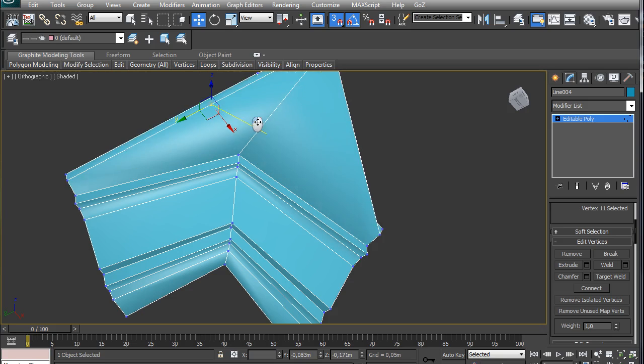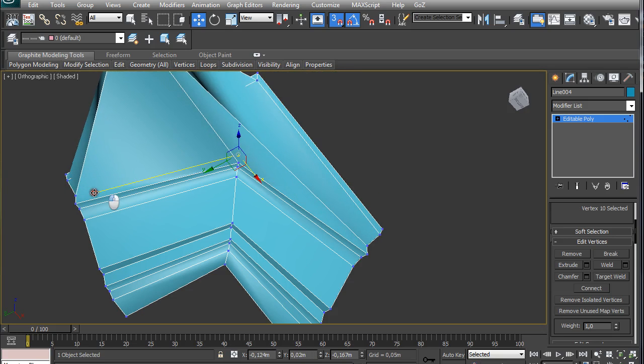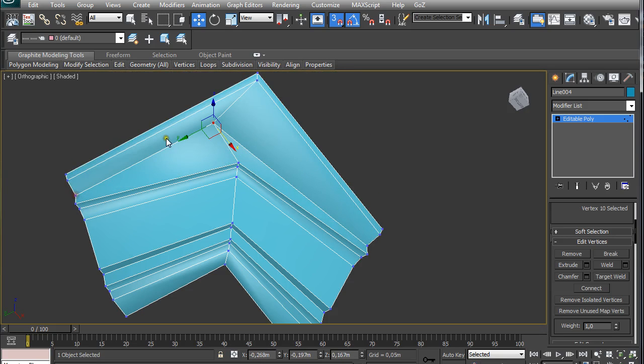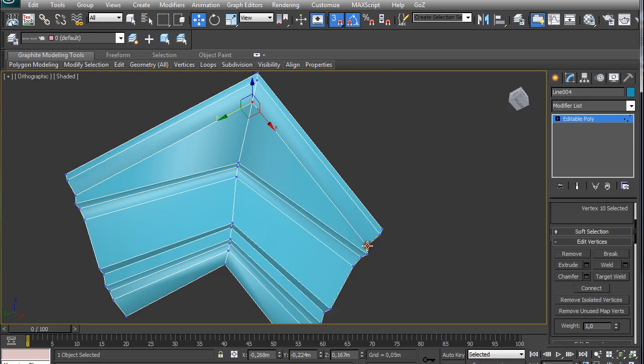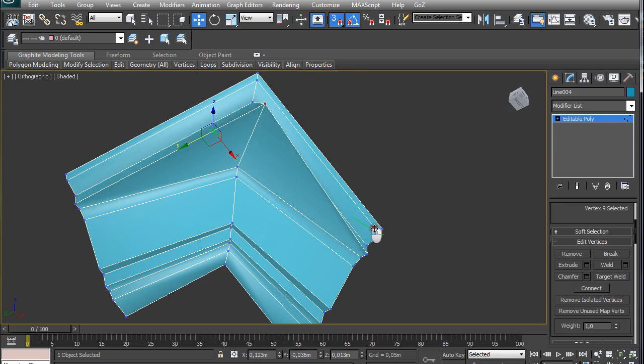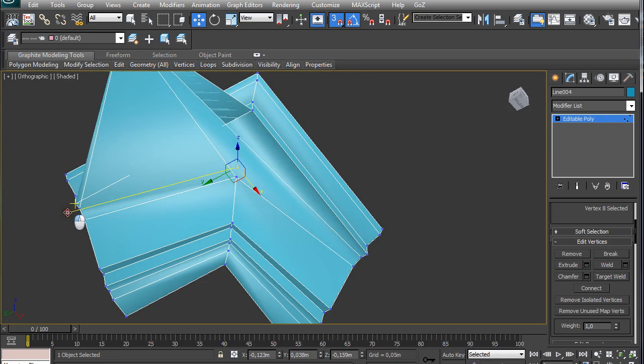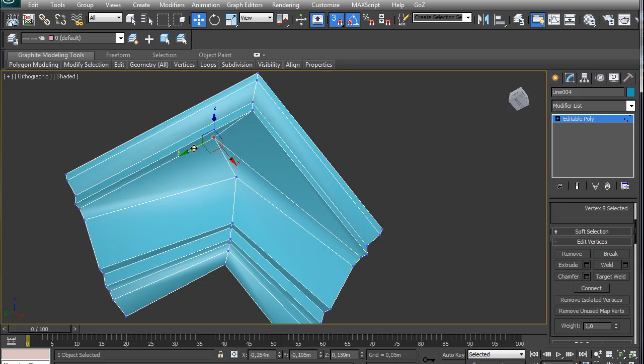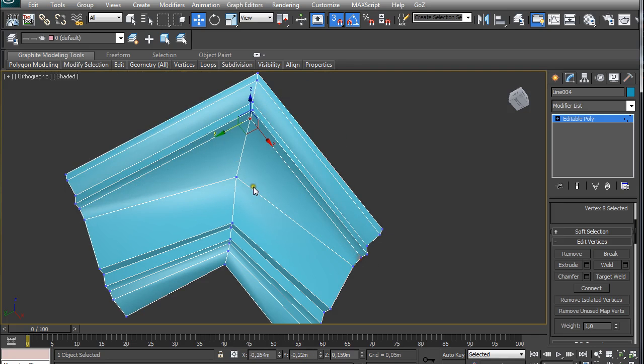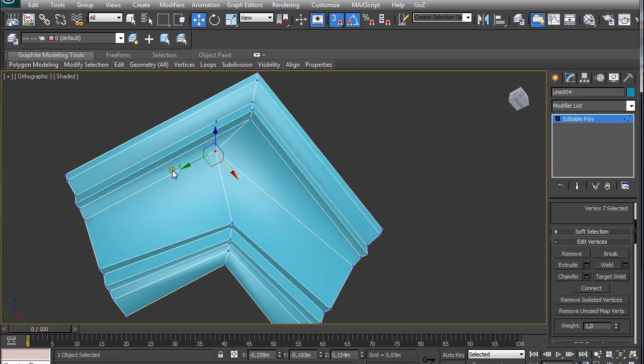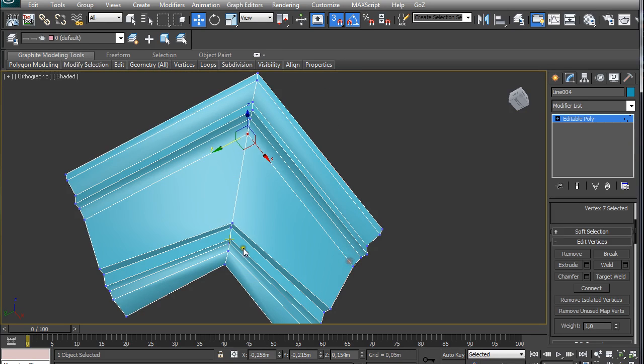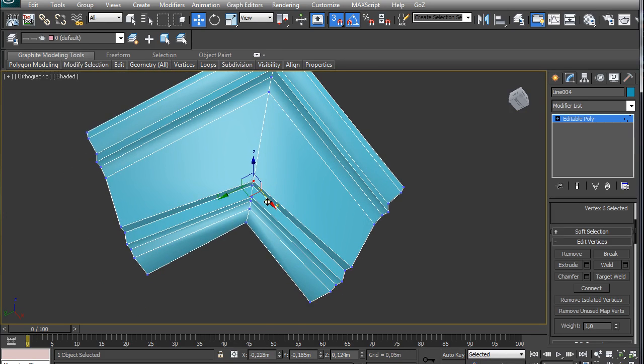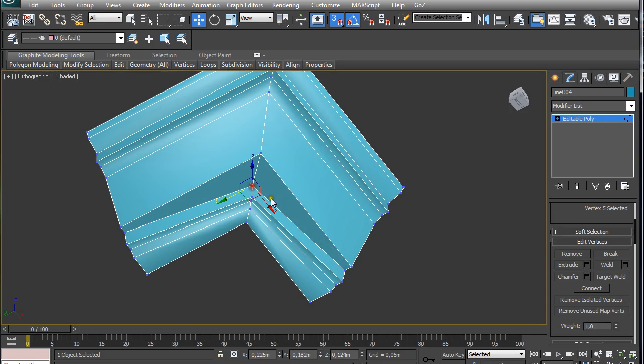So this is again really time-consuming if you have really large amount of vertices, but the end result is really exact. So this is what we are looking for.